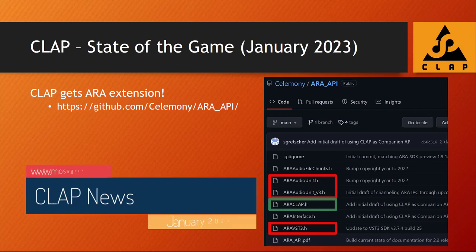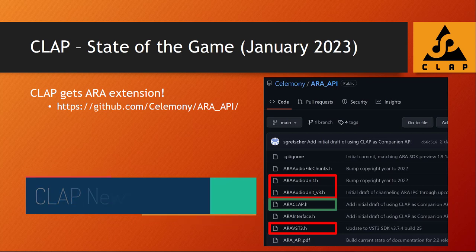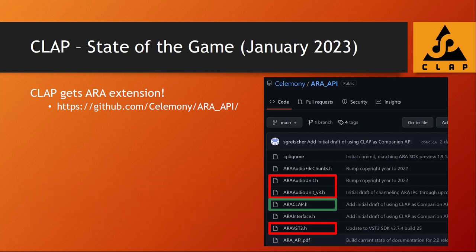Hello everybody. It seems that already two months has passed again since my last update about CLAP news, and it seems that also via these Christmas holidays there are some really interesting new updates. So let's dive right in — you already see it on screen.